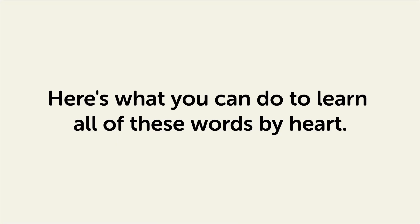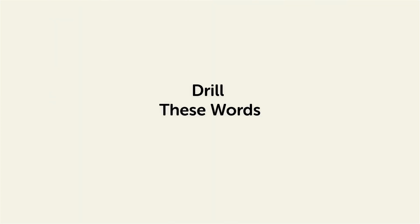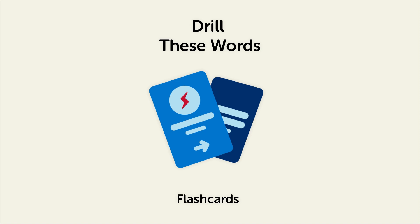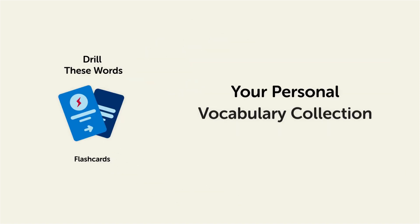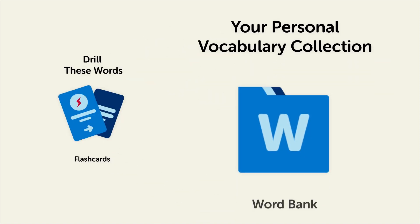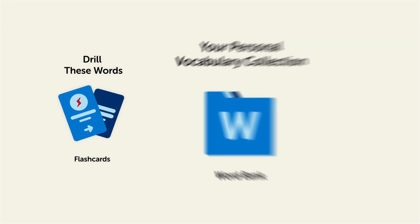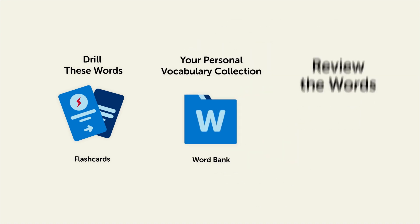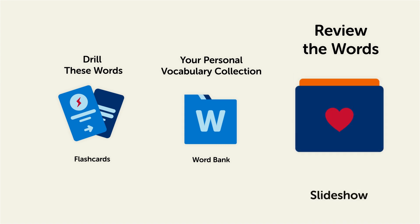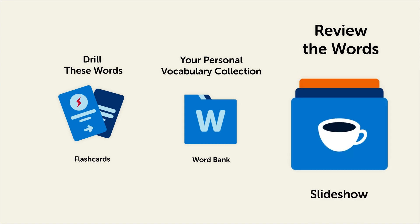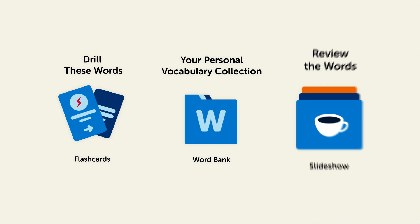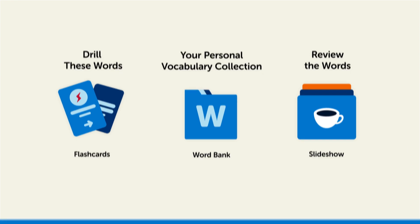Remember, here's what you can do to learn all of these words by heart. Drill these words with our space repetition flashcards, which will help cement these words into your long-term memory. Save them to the word bank, your personal vocabulary collection, where you can print out your own study sheets, or review the words with our looped vocabulary slideshow, and play it until you know all of the words. So click the link in the description right now and sign up for your free lifetime account to get these lessons and study tools.